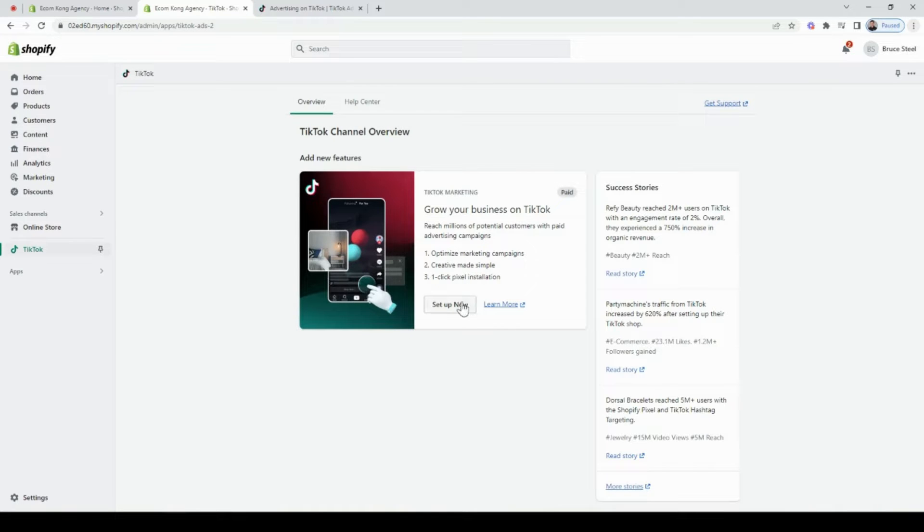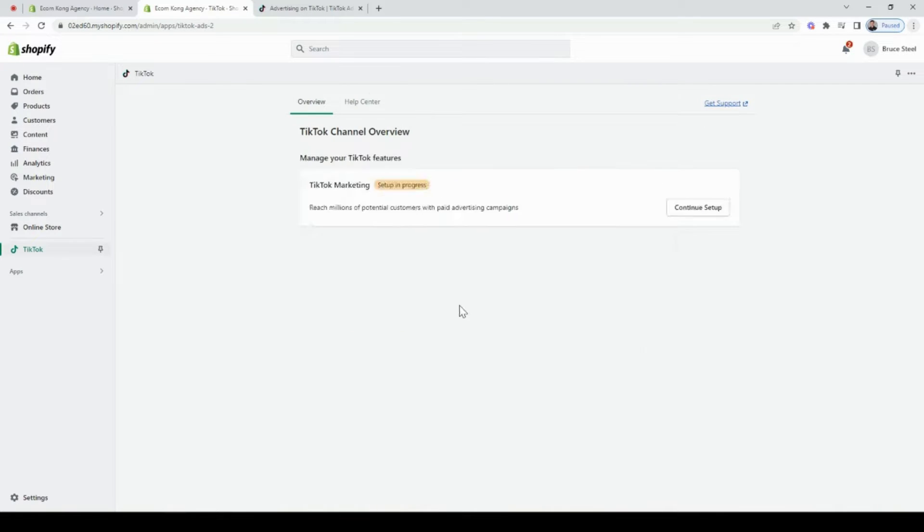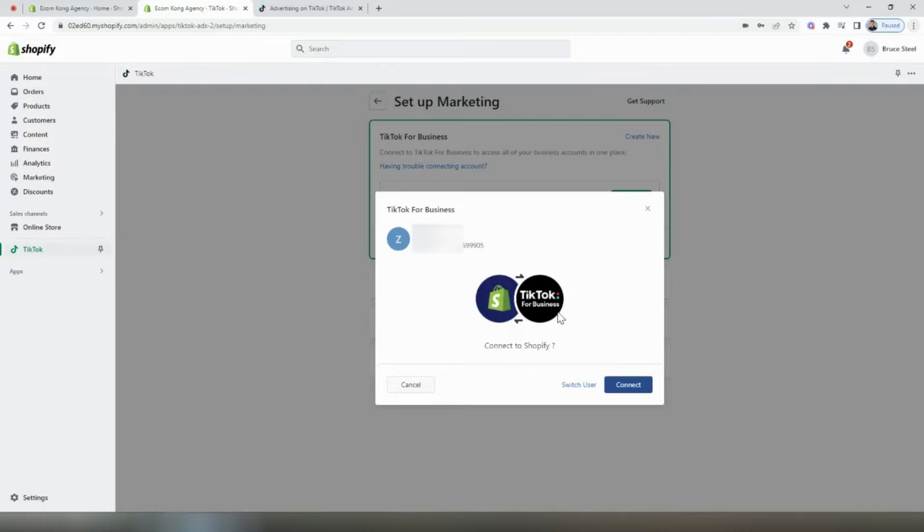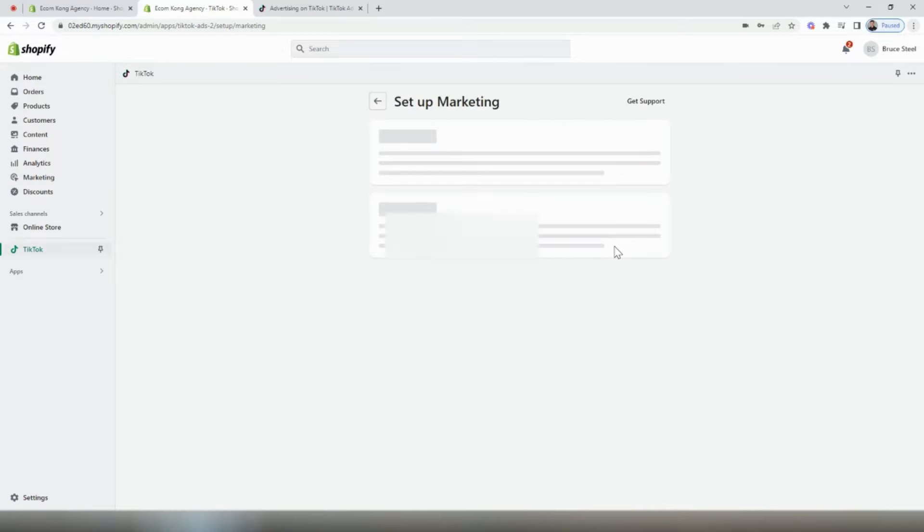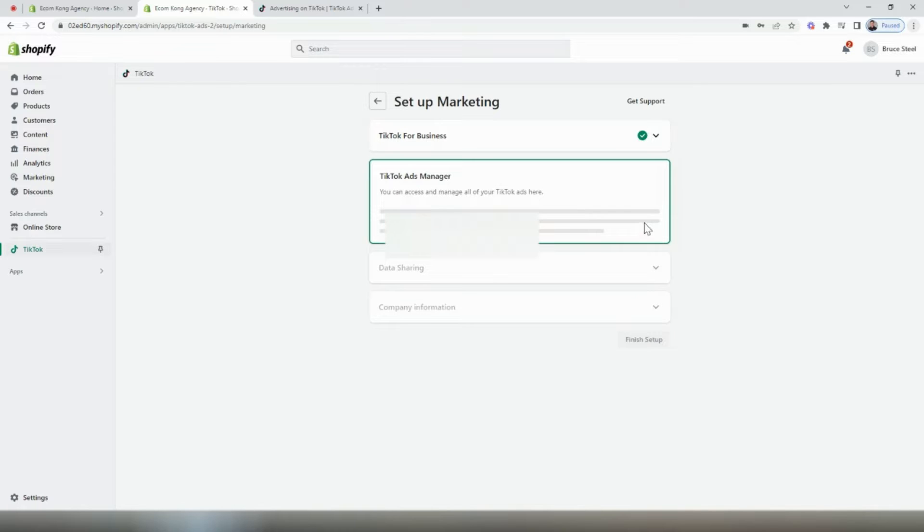Once you get to this page, you're going to want to click the button here to set it up. Once Shopify has identified your TikTok account, be sure to select connect.